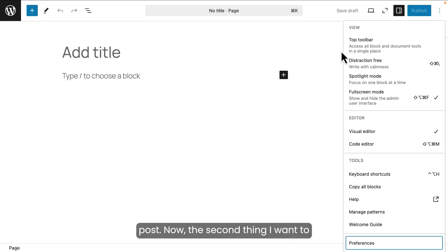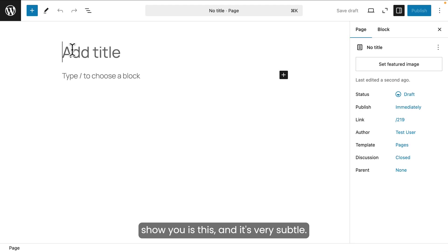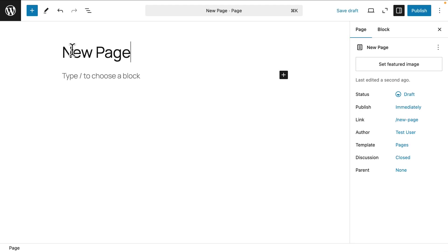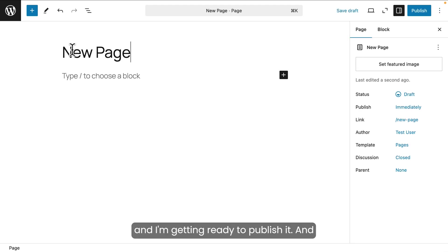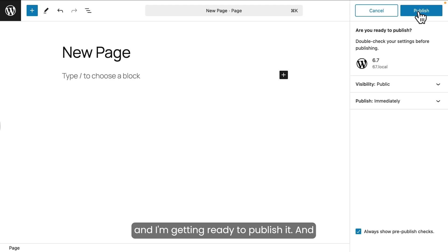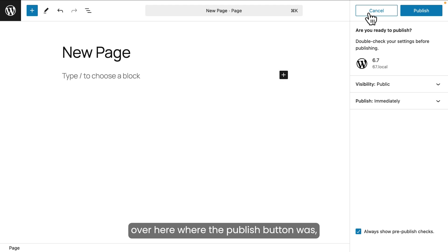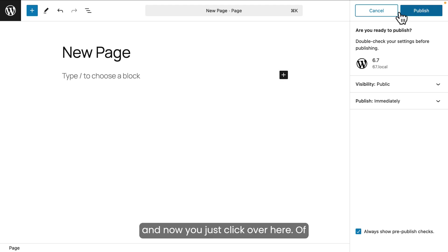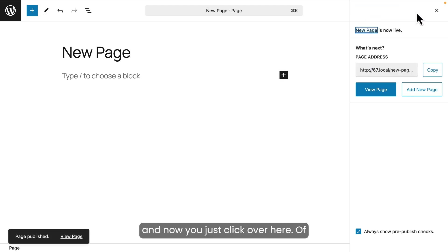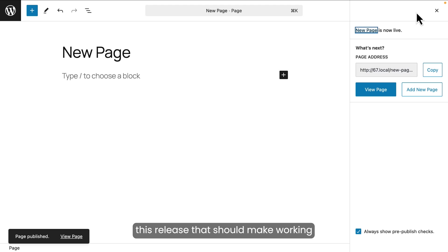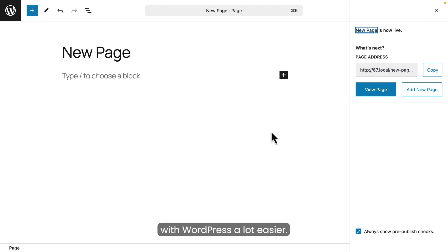Now, the second thing I want to show you is this and it's very subtle. Let's say I was going to add a new page and I'm getting ready to publish it and now the publish button is right over here. You don't have to move your mouse anymore. Previously, you'd have to click over here where the publish button was and now you just click over here. Of course, that's a very subtle change and that's the whole point of WordPress 6.7. A lot of very subtle little changes in this release that should make working with WordPress a lot easier.